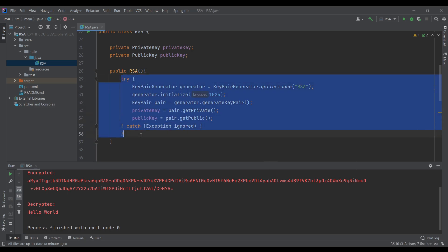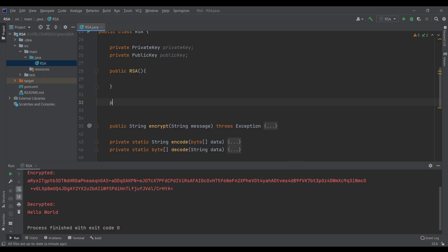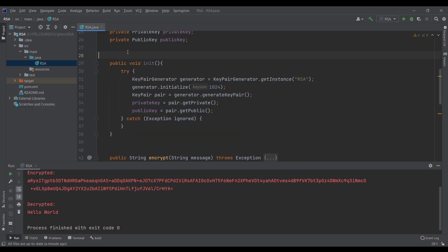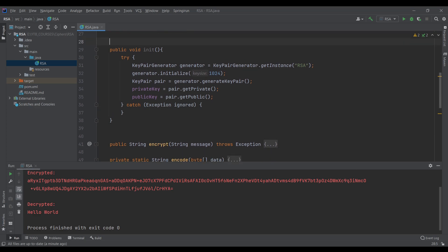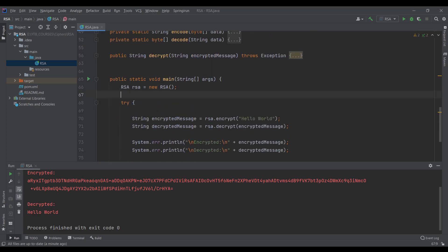I will remove the block inside the constructor and add a method. I'll remove the constructor I made and just use the default constructor. Inside the main method I will add RSA.init, and let's run the application.